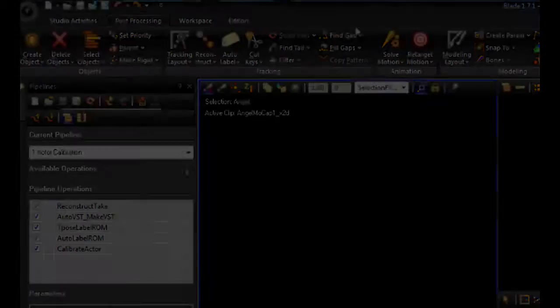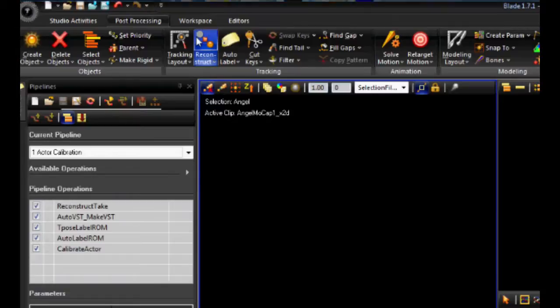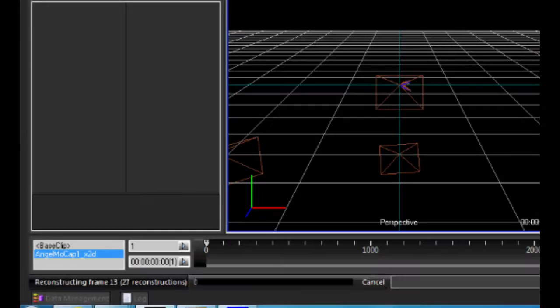The second step is to reconstruct the position of the markers. Click on the reconstruct button to process the 2D data and turn it into 3D data.